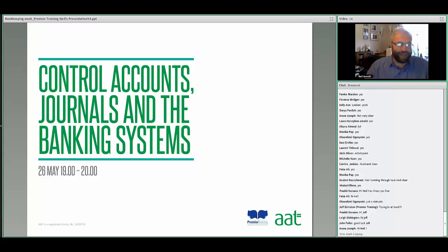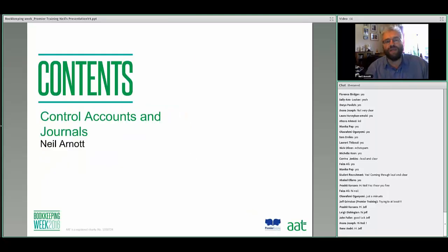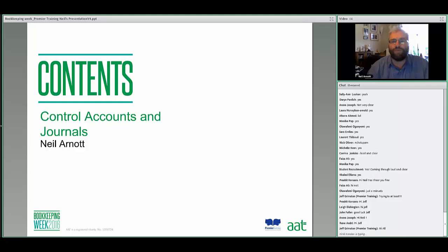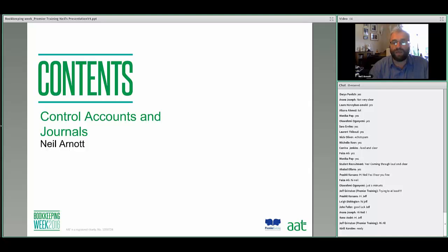I'd also like to introduce Jeff Grimston, who you won't be able to see because he's not with me, but he is my colleague at Premier Training. Jeff is going to be answering any questions that you might be typing in. Whilst I'm doing the webinar, I might not have chance to answer all the questions, so Jeff is going to step in and try to answer those.